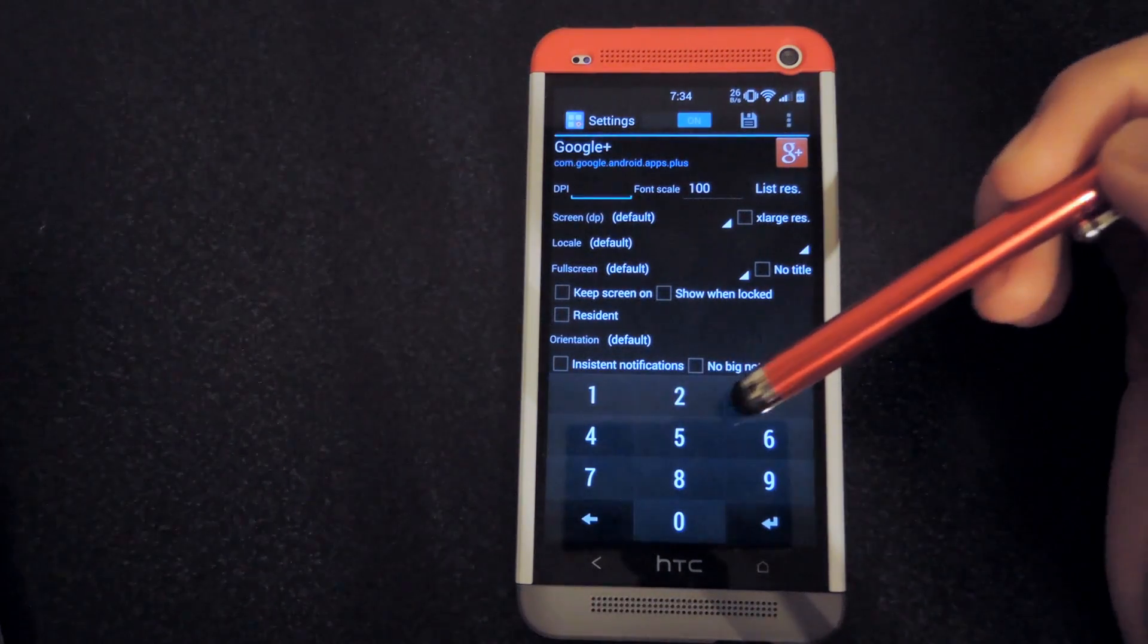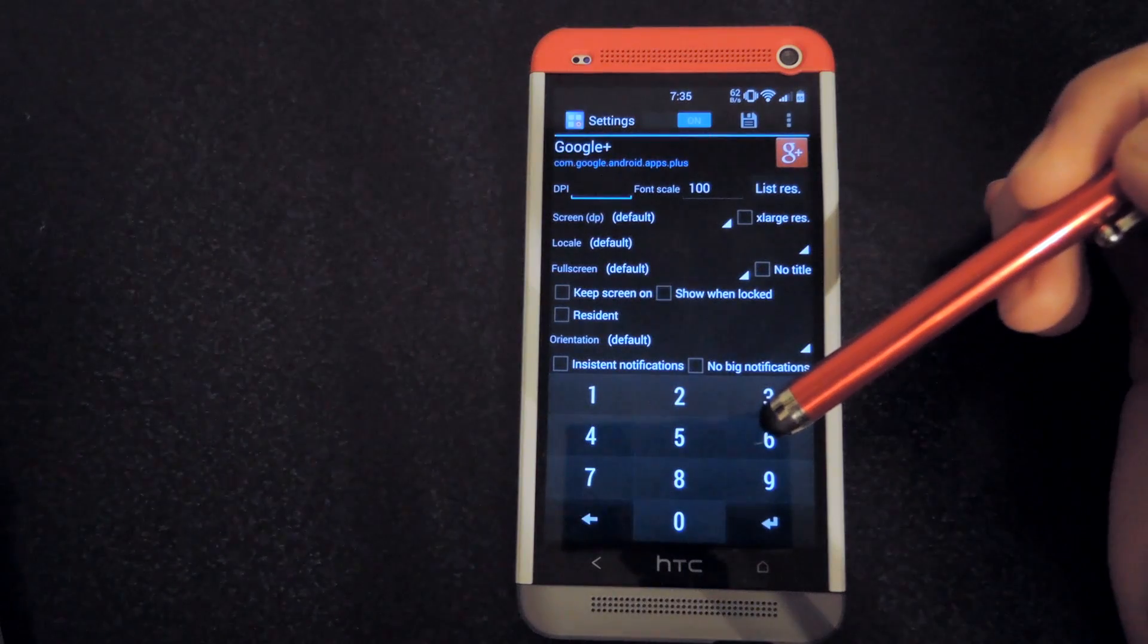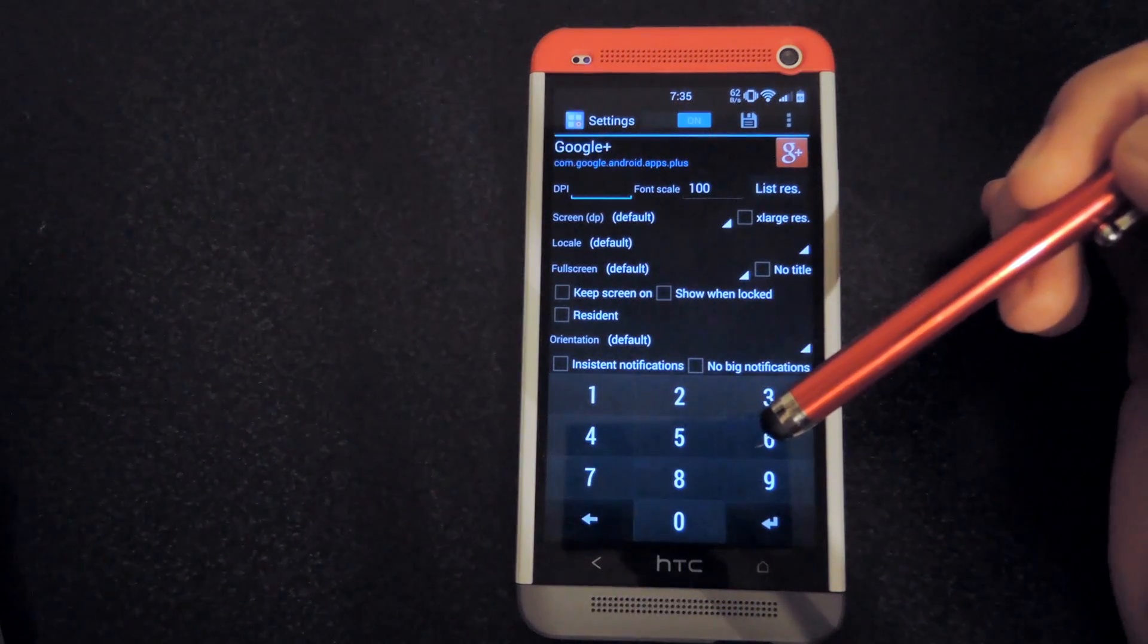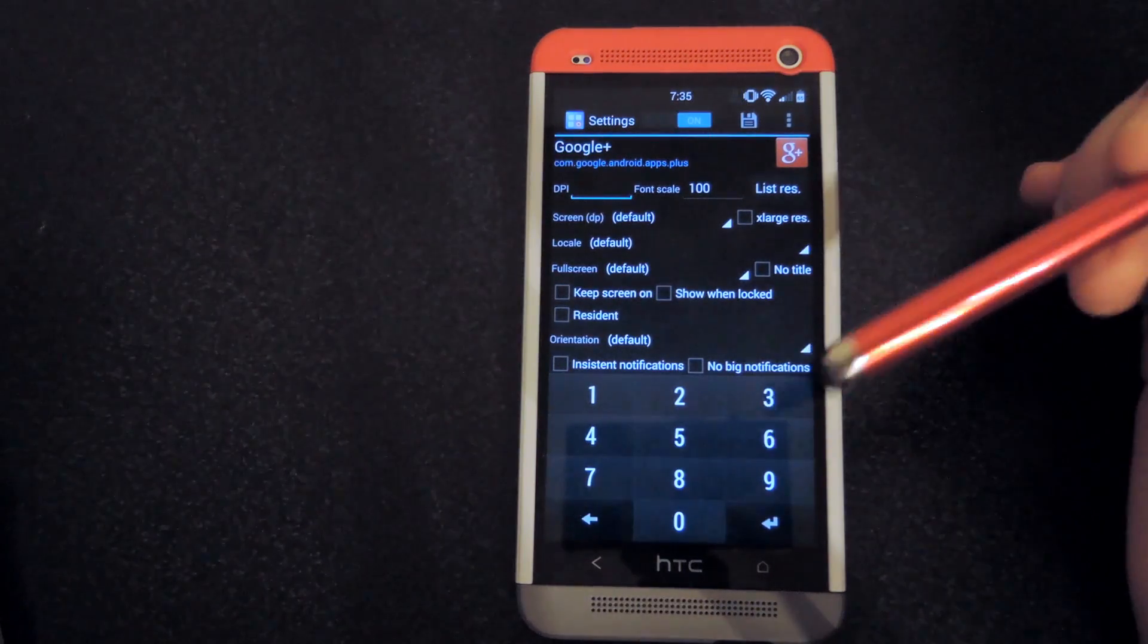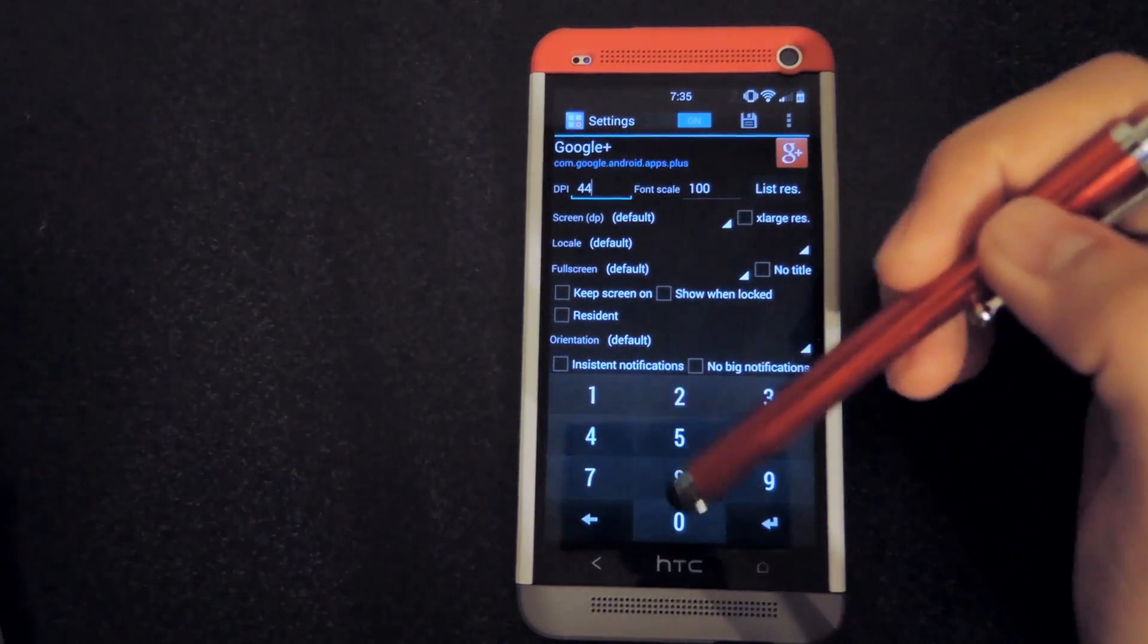By default, your DPI is 480, so if you want it to fill up the screen more, you're going to lower it. So for this one, I'll change it to 440.